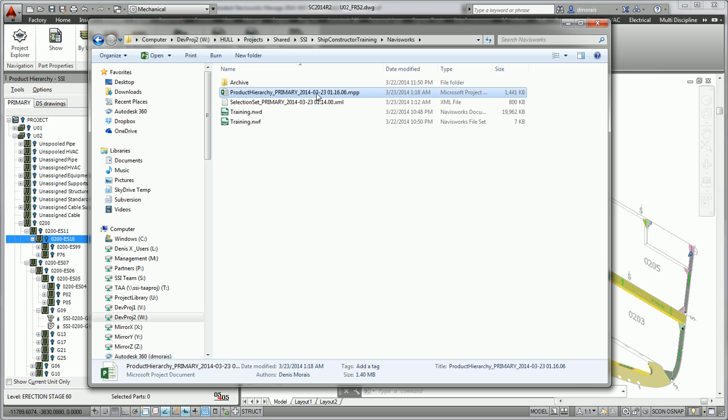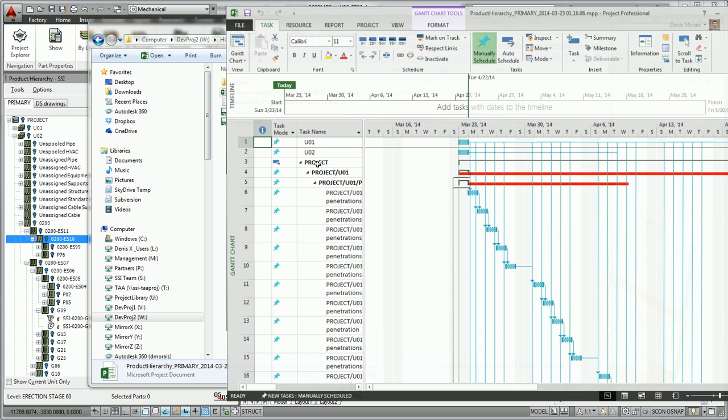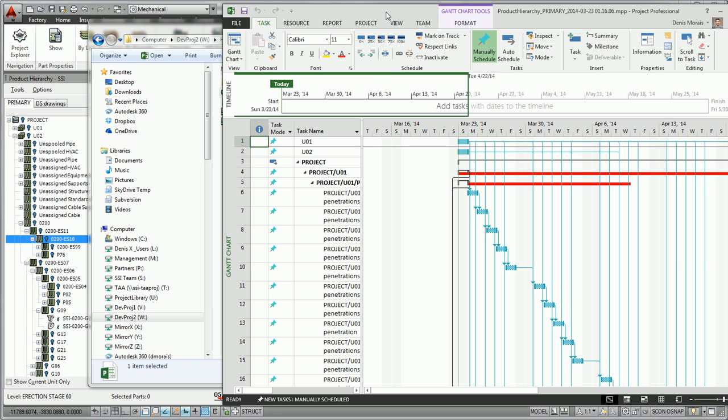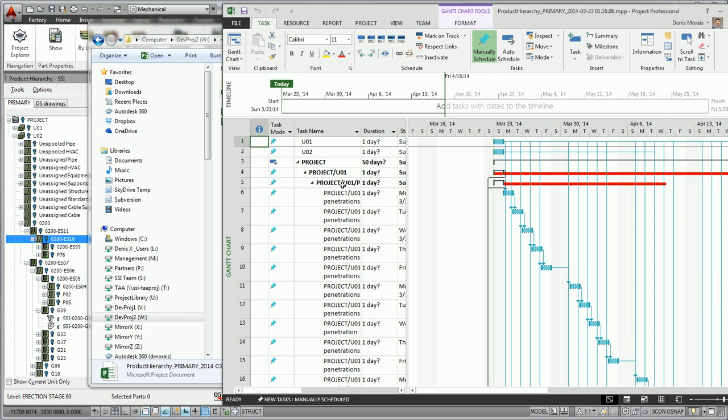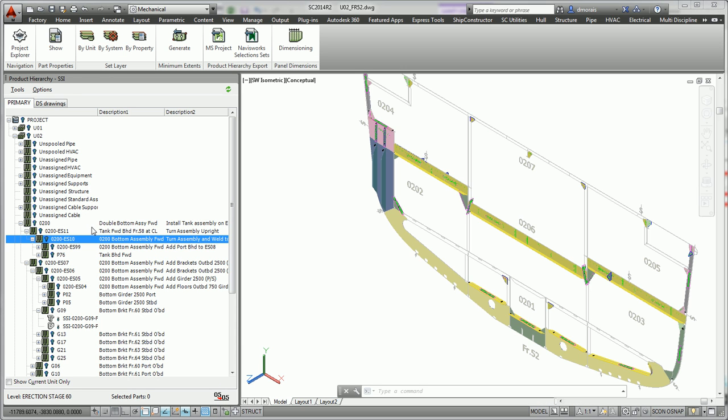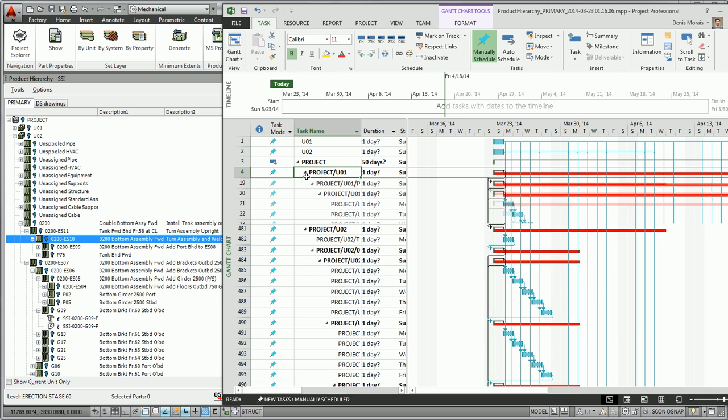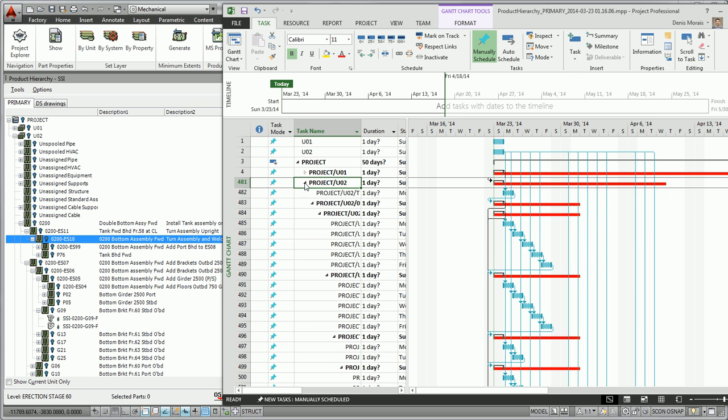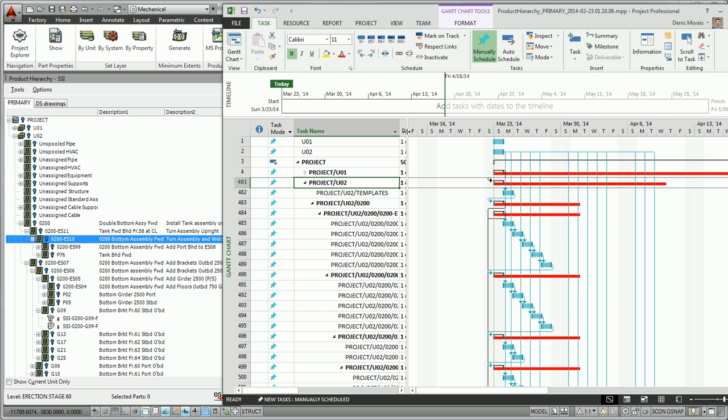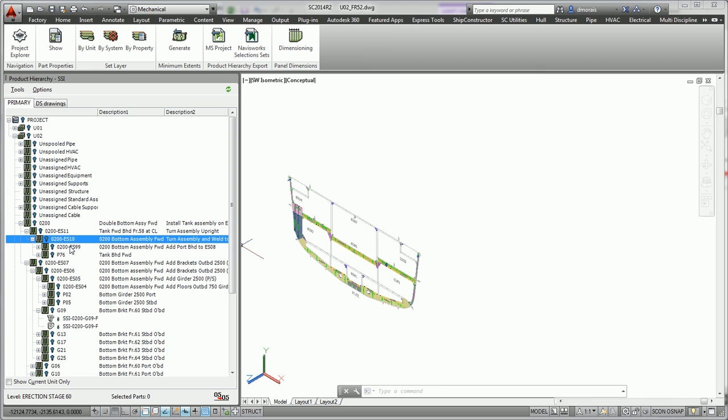I'm going to open my MS project file for several reasons. The first is that you can see it reflects the same product hierarchy as the assembly structure in Ship Constructor.